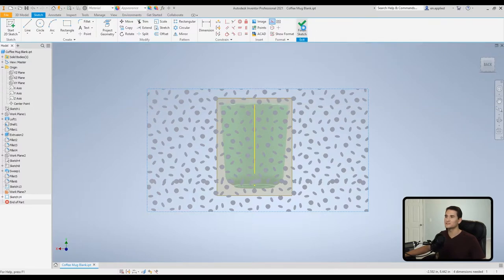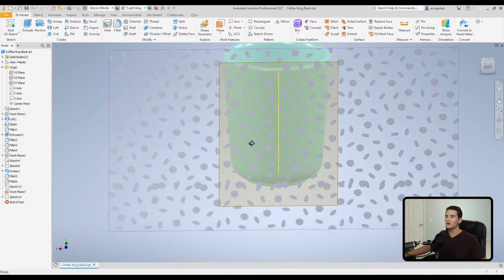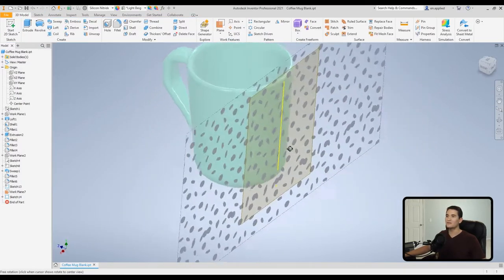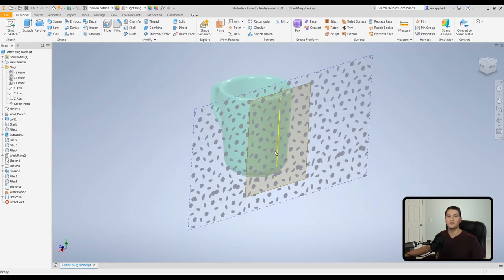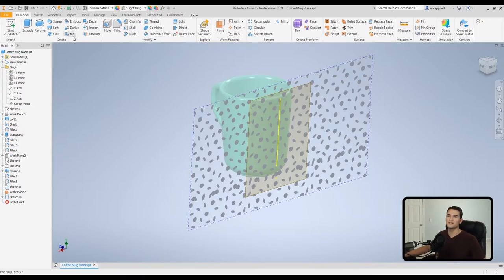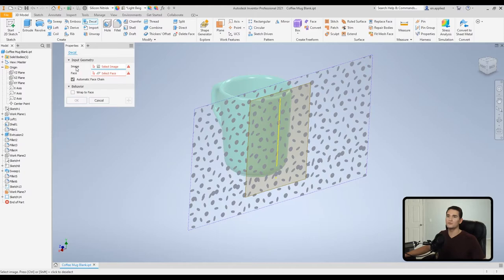Okay, now we have all of the elements here that we need to use the decal tool. So we'll go up to Create, to this Create section, go to Decal. And so for our image selection field, we have our light blue line there. That means that we are ready to select our image.